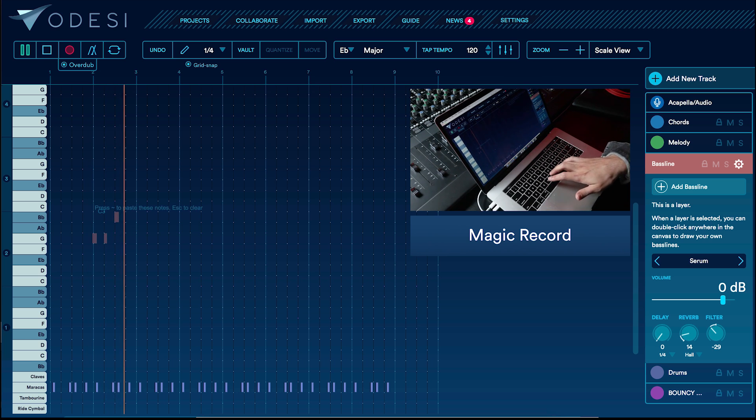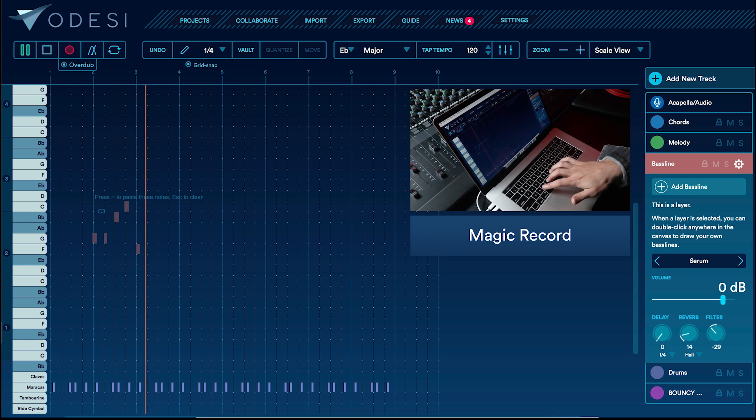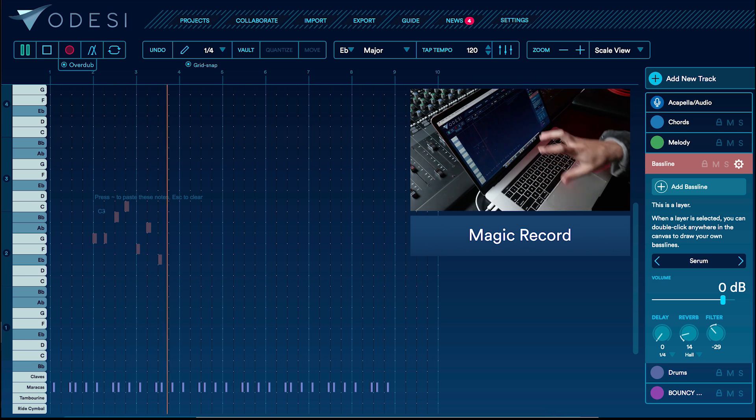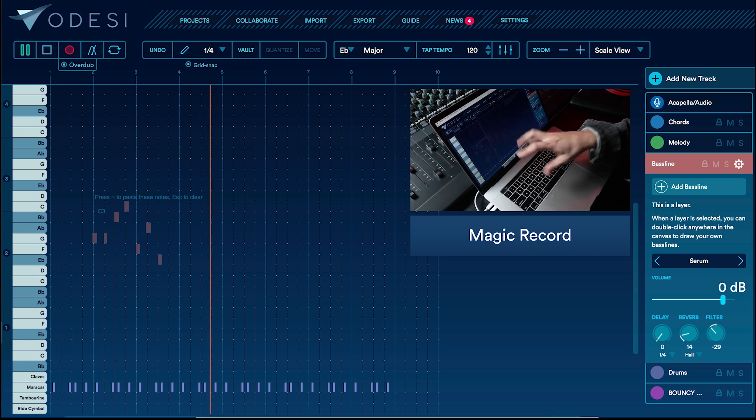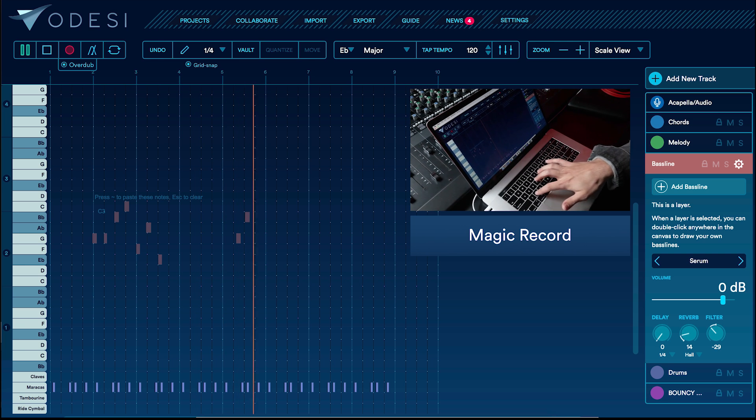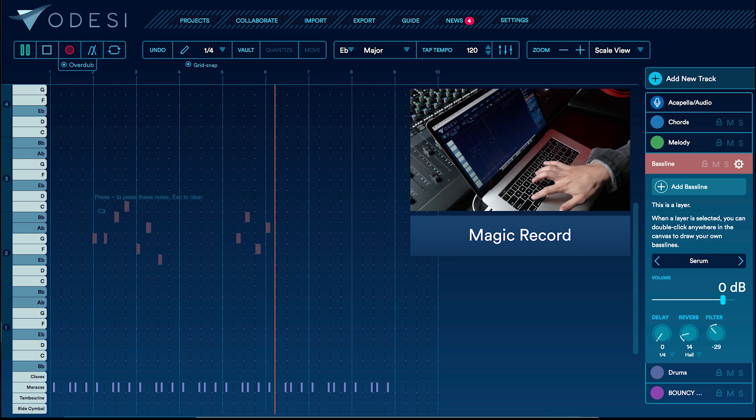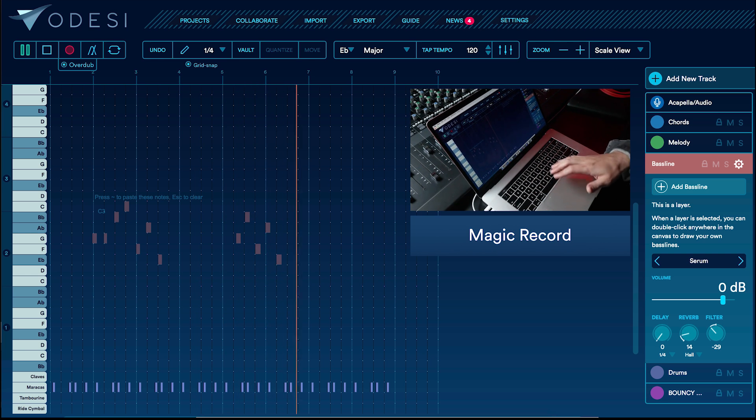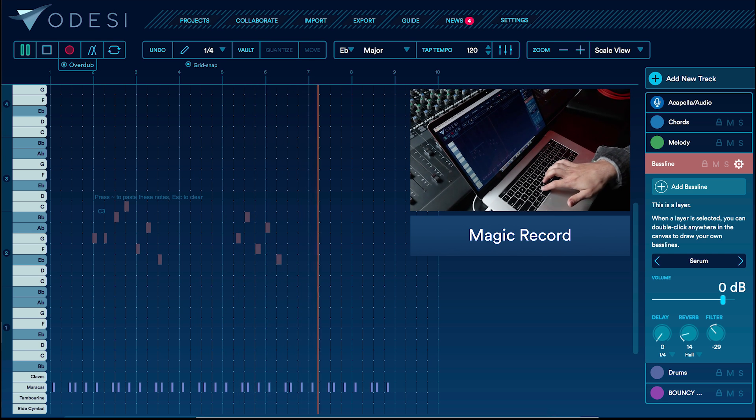But the good thing is Magic Record feature is recording all of these notes as ghost notes. So when I find the right bass line, I can easily commit it to the project.